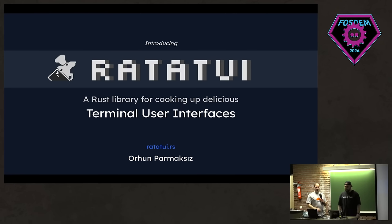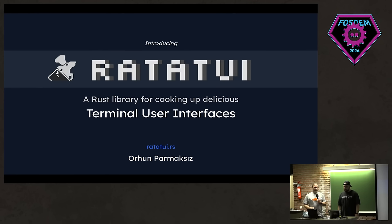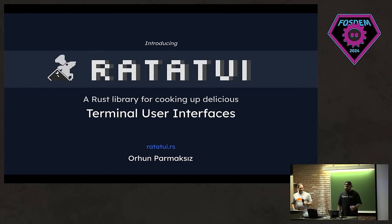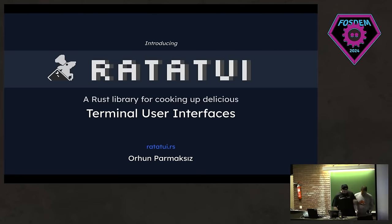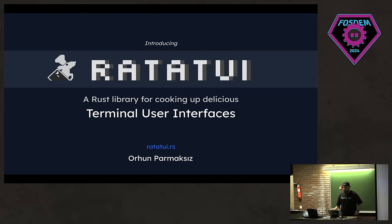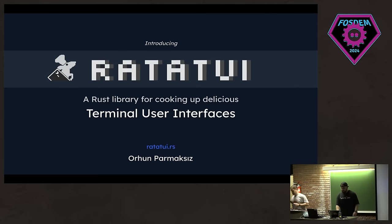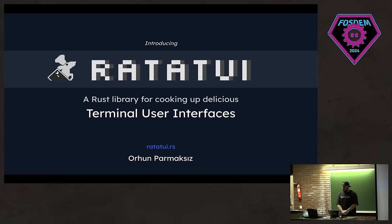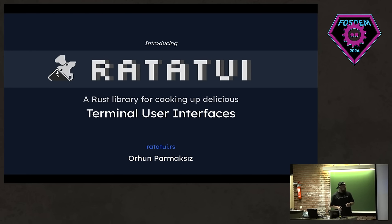So now we have Orhan who's going to tell us about Ratatouille Terminal UI. Hello. Okay, it's working. Welcome everyone, and thank you for being here for my talk and coming to this presentation. Before starting out, we are already starting out a bit late, but I'd like to ask you some questions.